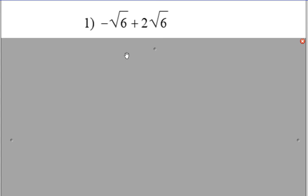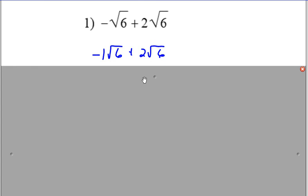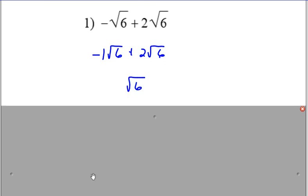Negative the square root of 6 plus 2 square roots of 6 is just the square root of 6.